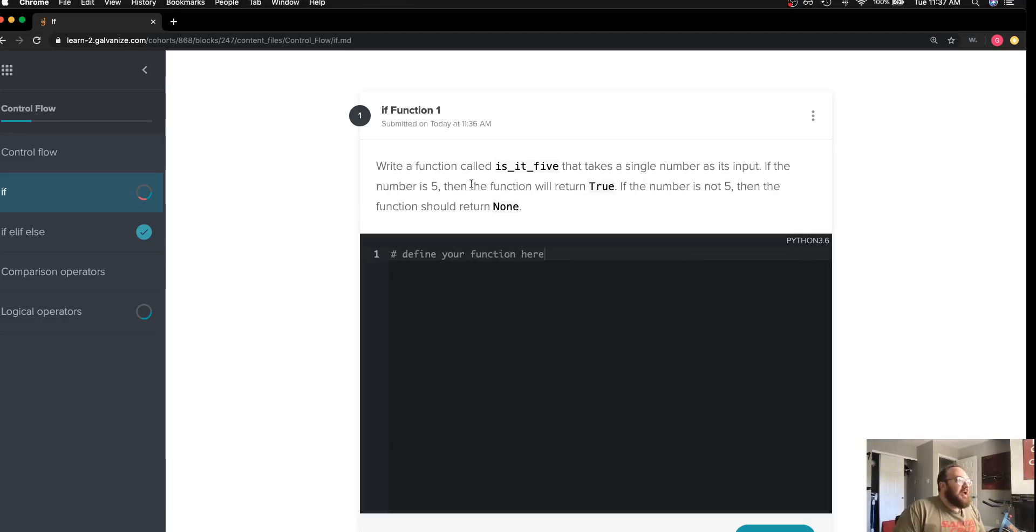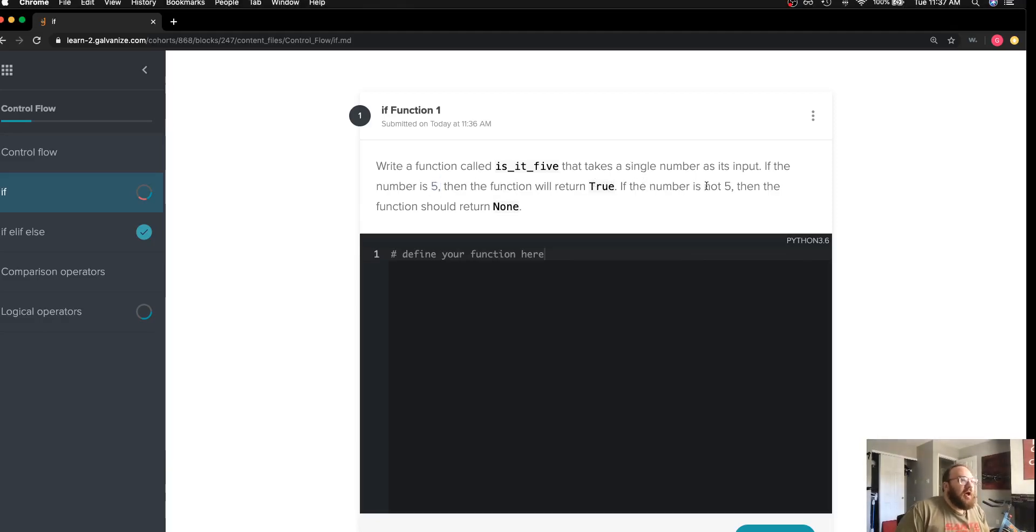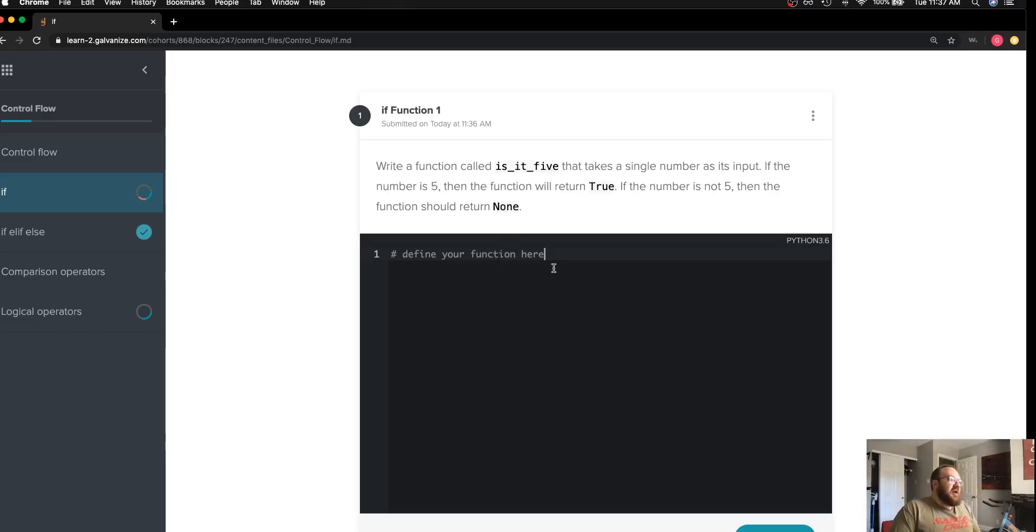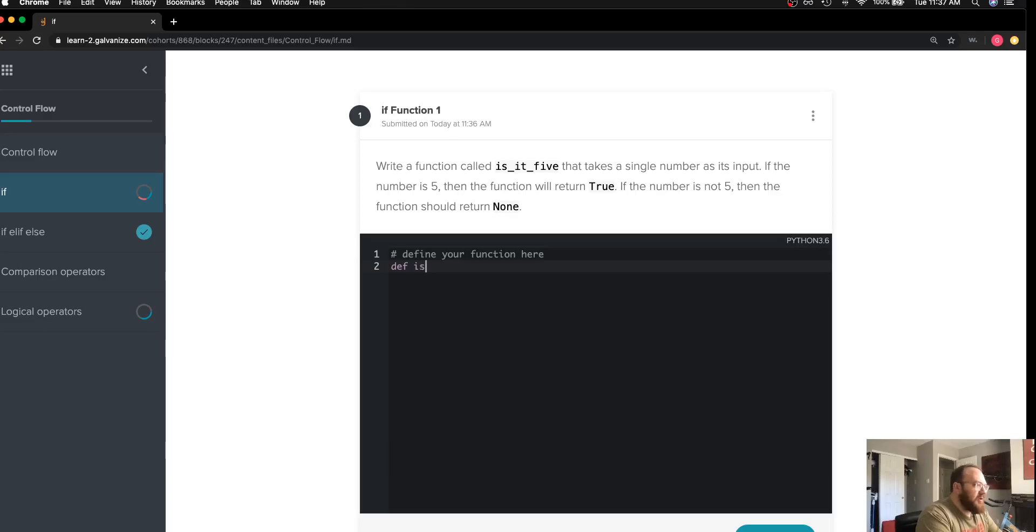as its input. If that number is five, it returns true, and if it is not five, it returns a none type. So the first thing I want to do is get started in defining